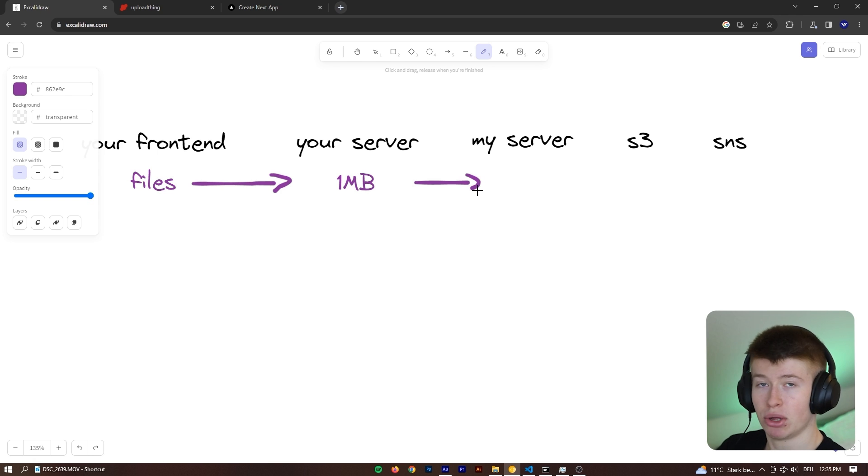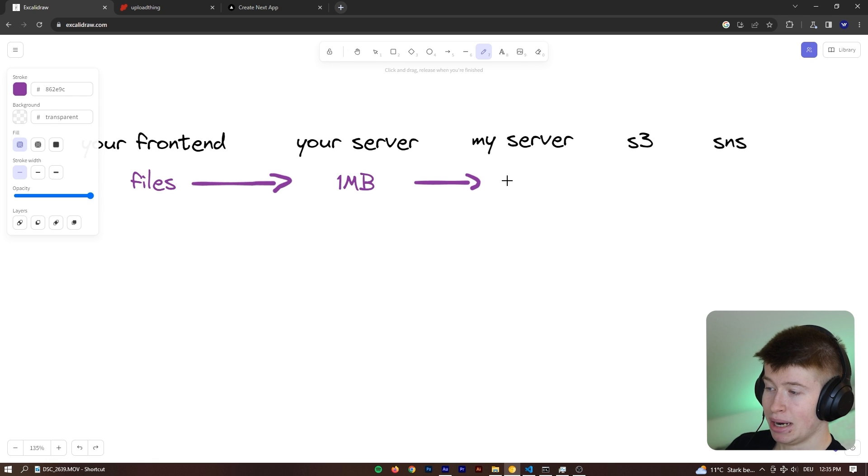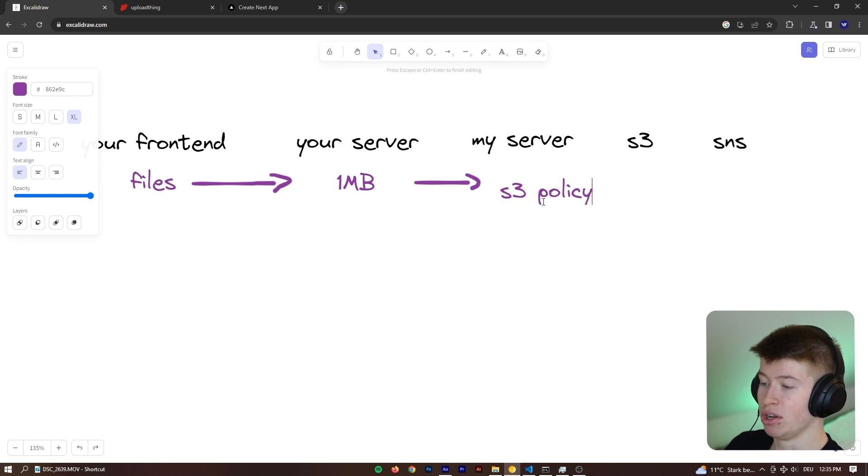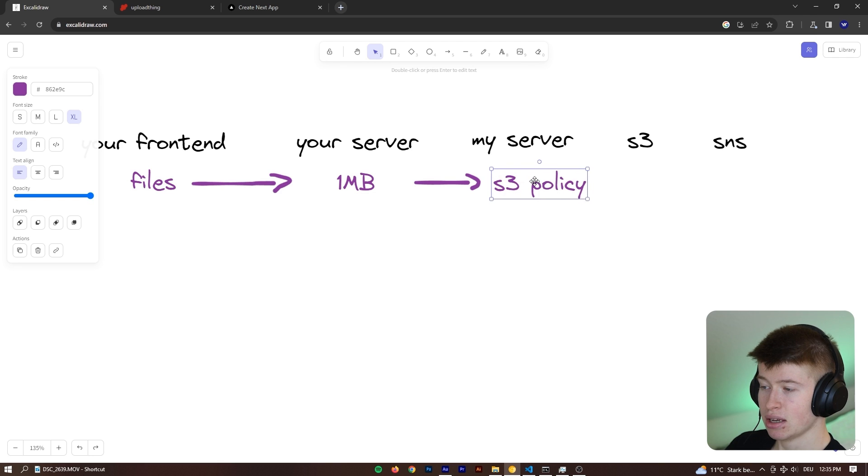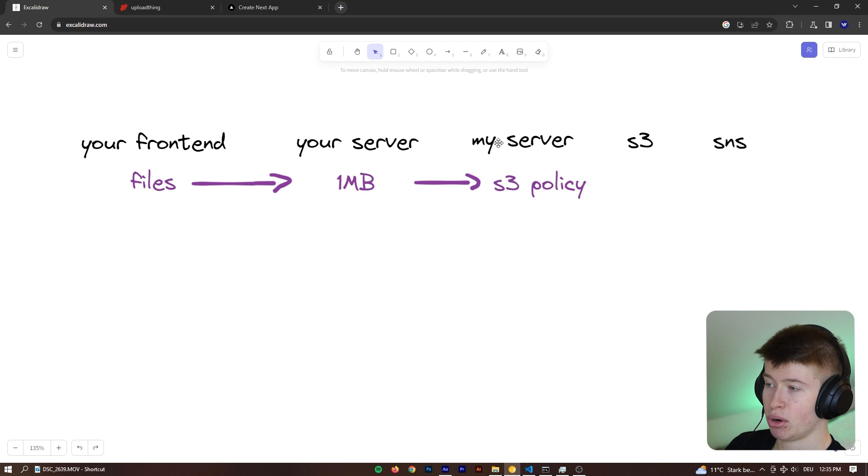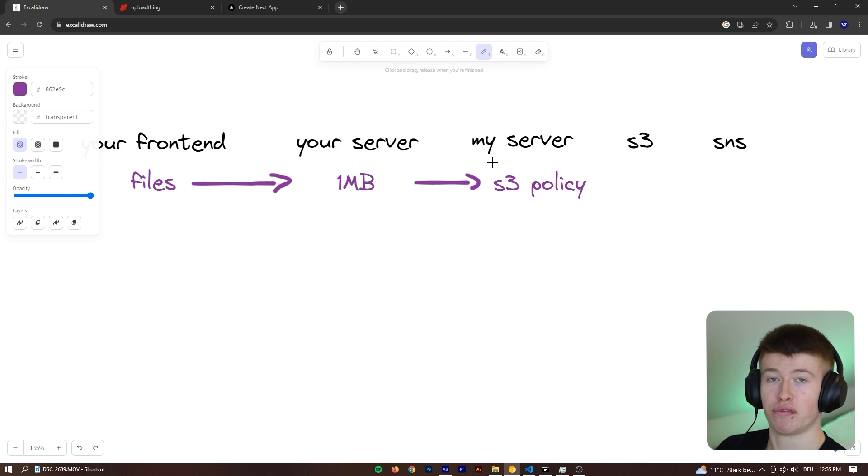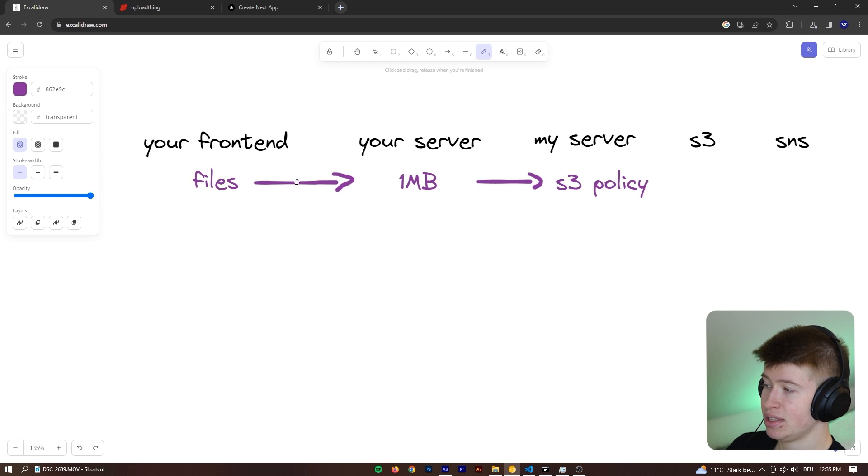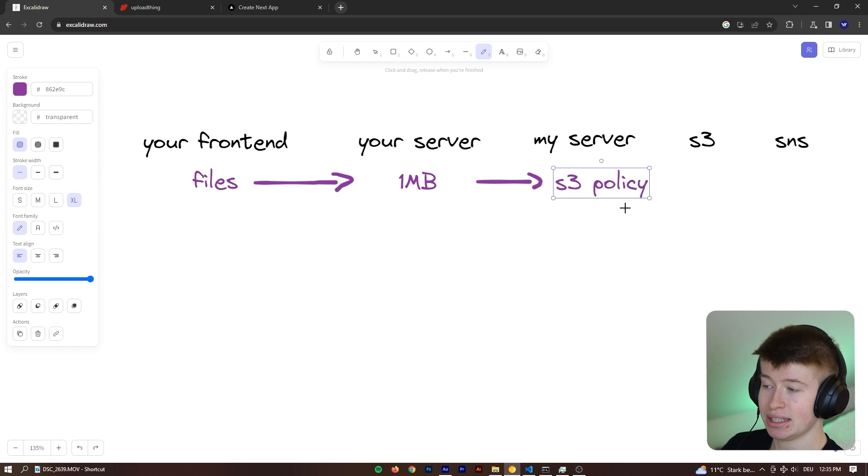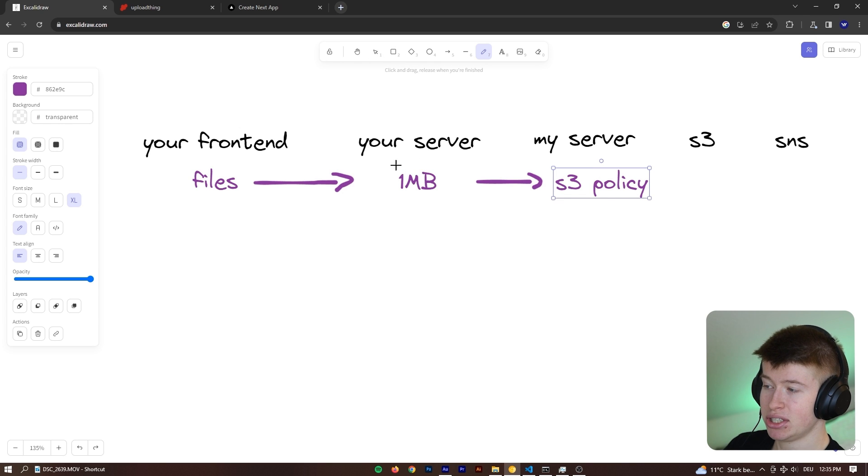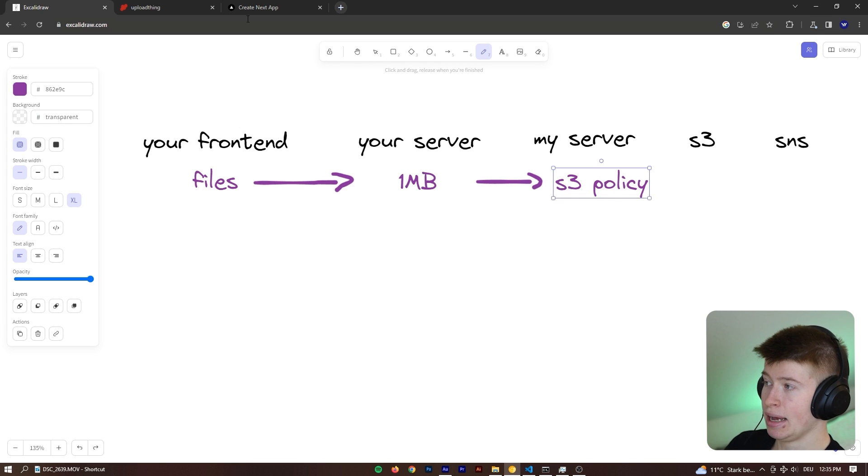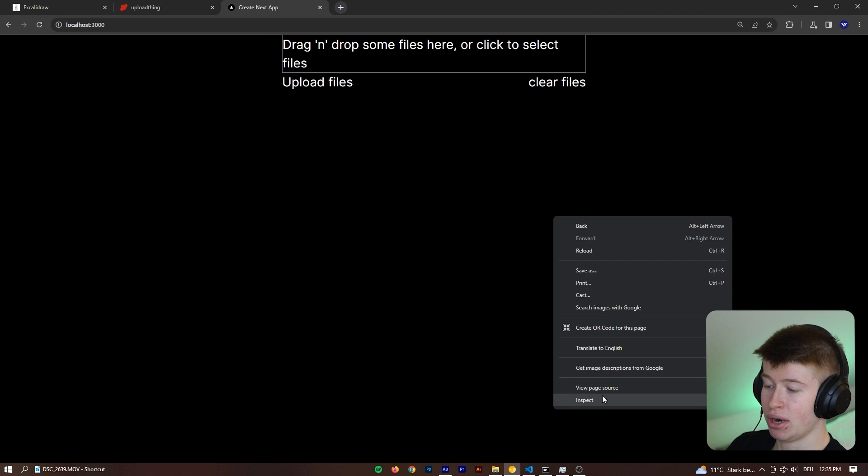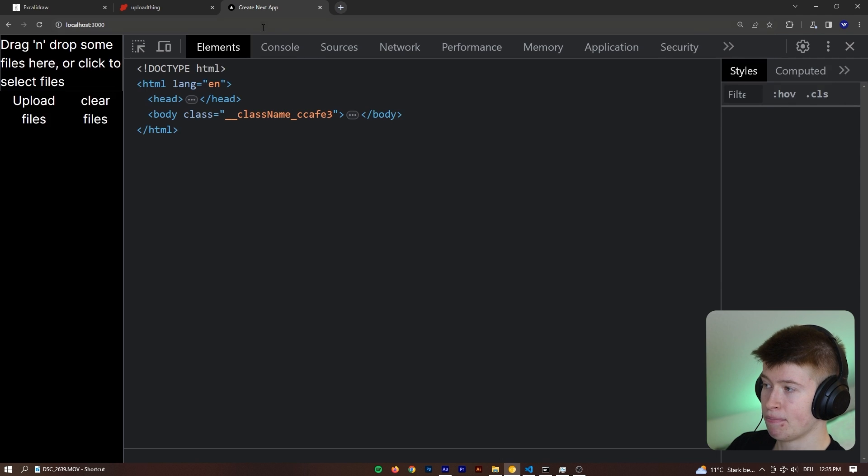And then your server sends a request to my server, or UploadThing server, it's the same thing in this instance. And what my server does is generate an S3 policy. And what this S3 policy does is basically, it contains a signature from me, that later allows the client to upload to my S3 bucket, but it enforces the limits you have set in your server.